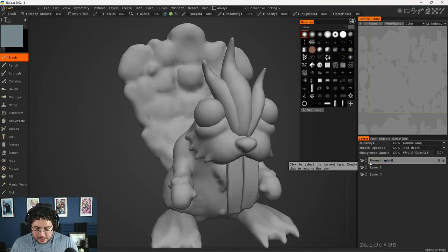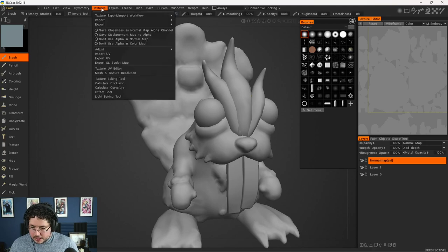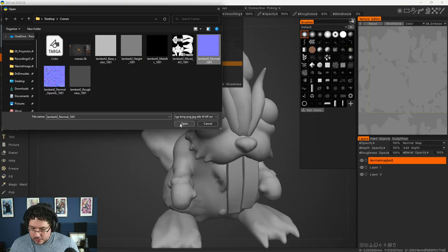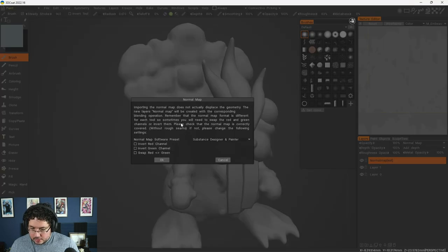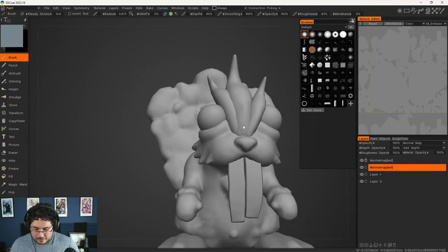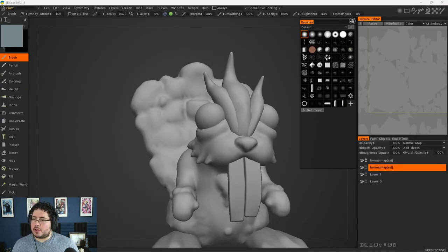So I'm going to unlock the layer and delete that one. Let's delete that one and say Texture, Import again, normal map. My bad — I thought I had exported things from Substance, but I forgot to do it. Let's do it here real quick again.